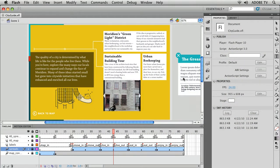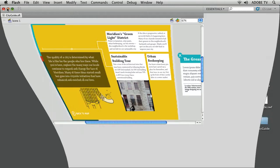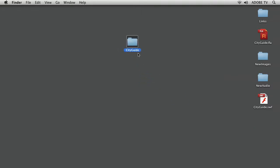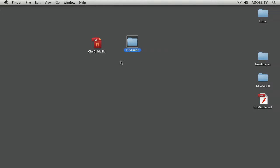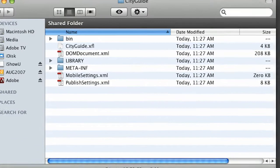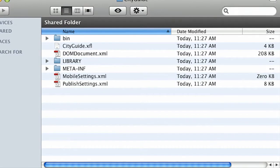And I'll show you what I mean when I say uncompressed. Let's minimize this. And here we are. We have this city guide folder. Here's my FLA and here's now my city guide folder. So I'm going to double click on it and let's take a peek inside.